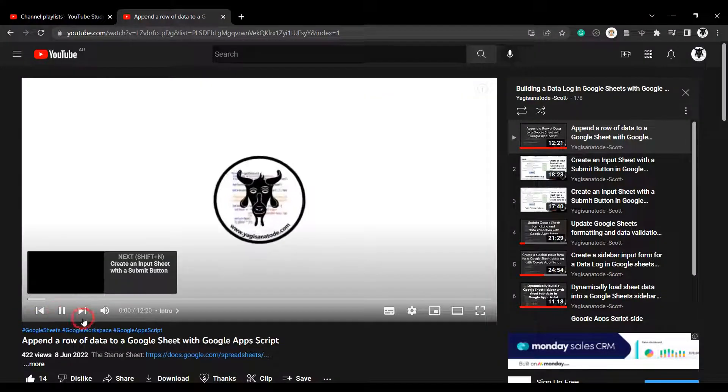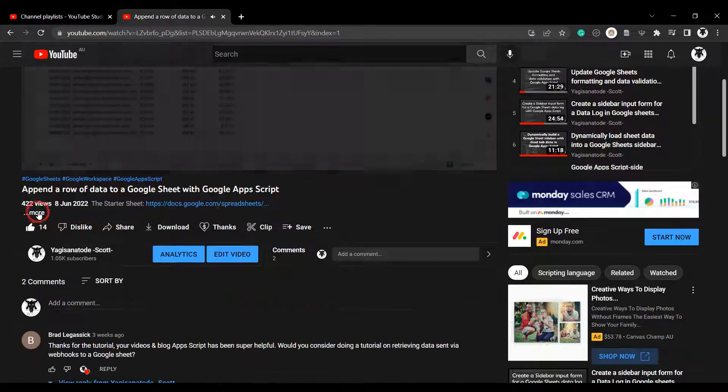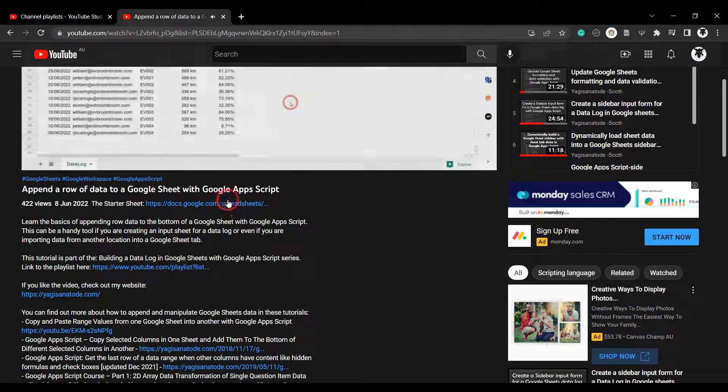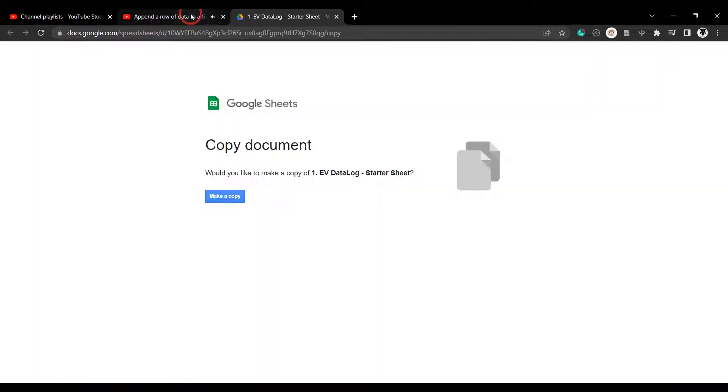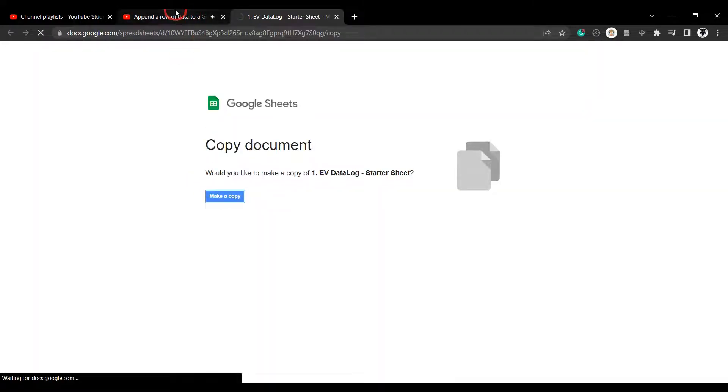You can find all the starter Google Sheets for each video in each video's description and access more details of the course from my website.